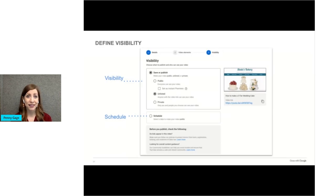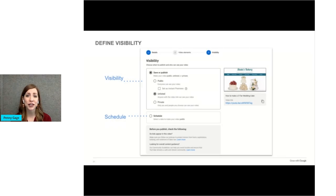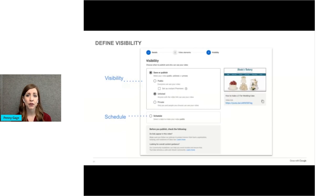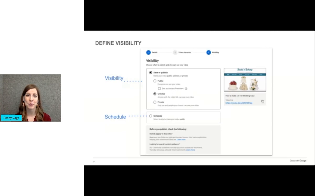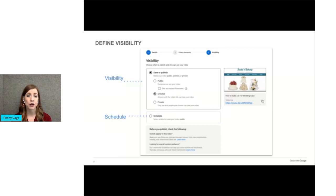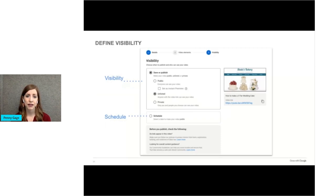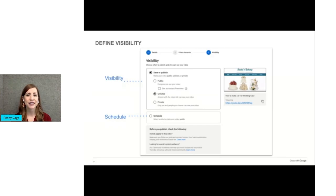Unlisted videos and playlists can be seen and shared by anyone with the link, but they don't show up in YouTube search to the public. I recently got married in a virtual ceremony, and we shared the recording of the ceremony with guests with an unlisted YouTube link. I don't want strangers to be able to see our wedding video, just the people I send it to. Then, private videos and playlists can only be seen by you and the people that you choose specifically. Set the date you want to make your video public, and then you select next.